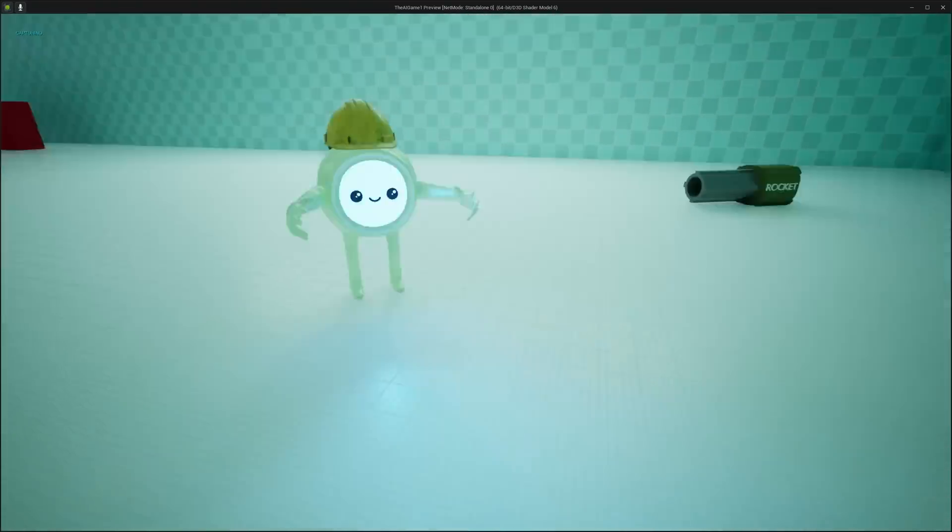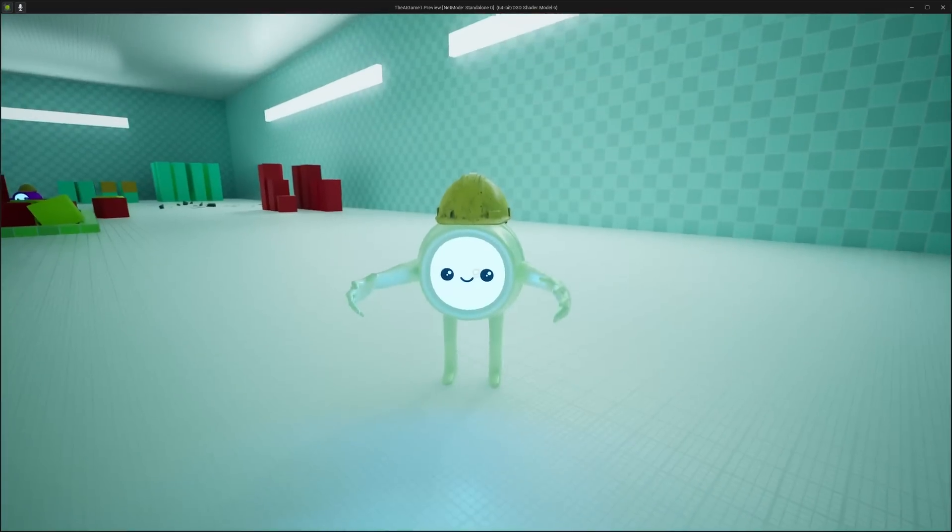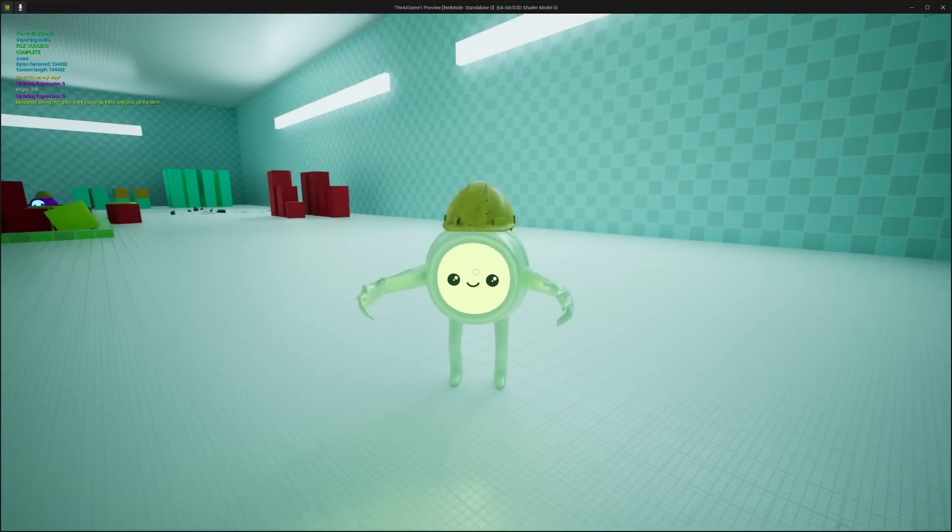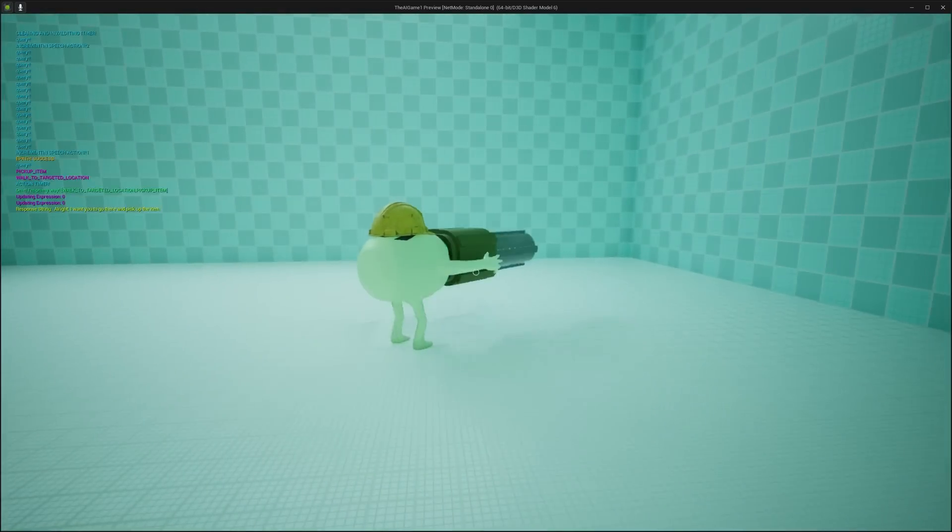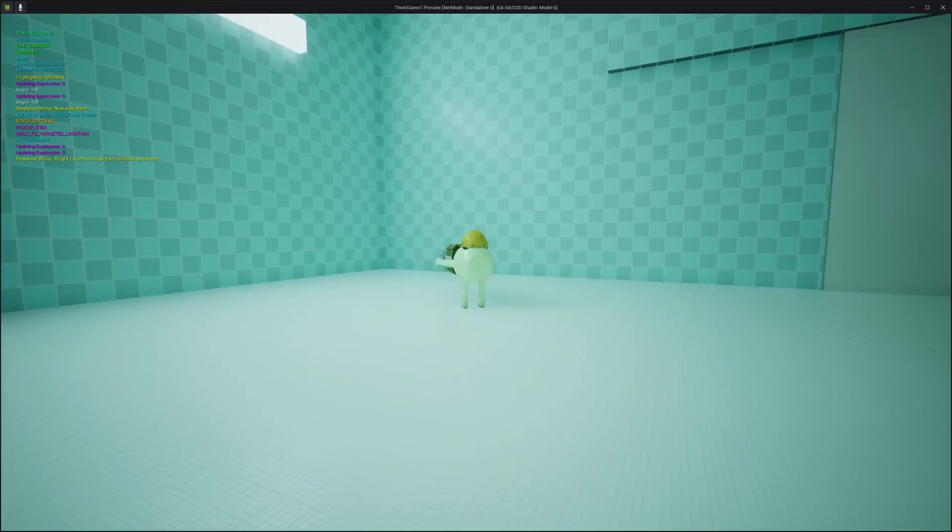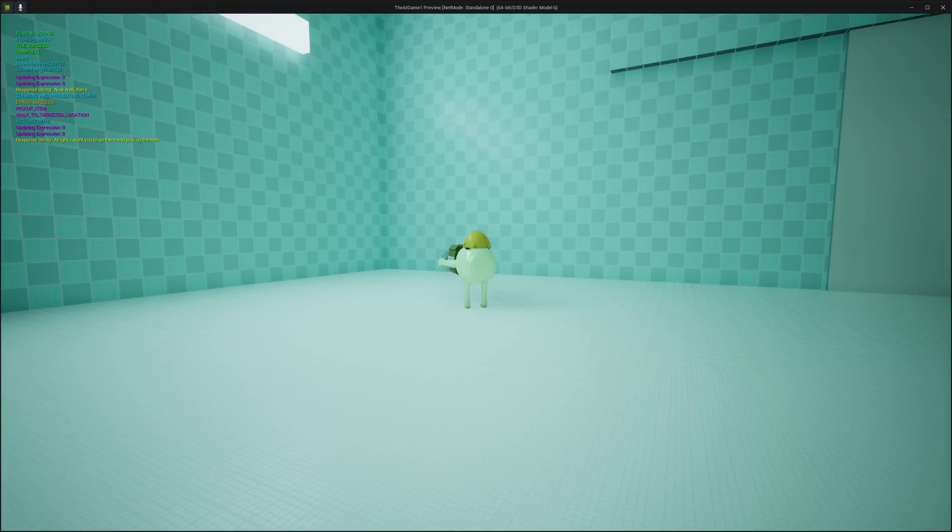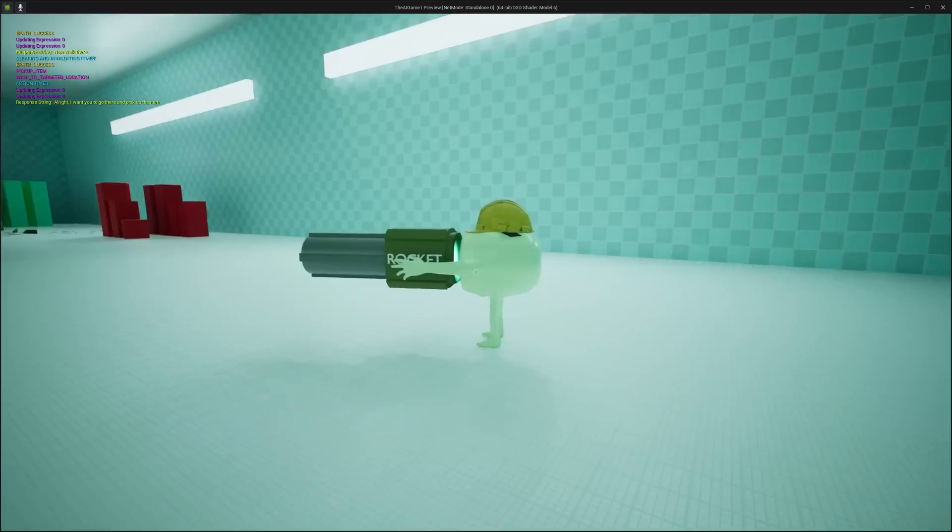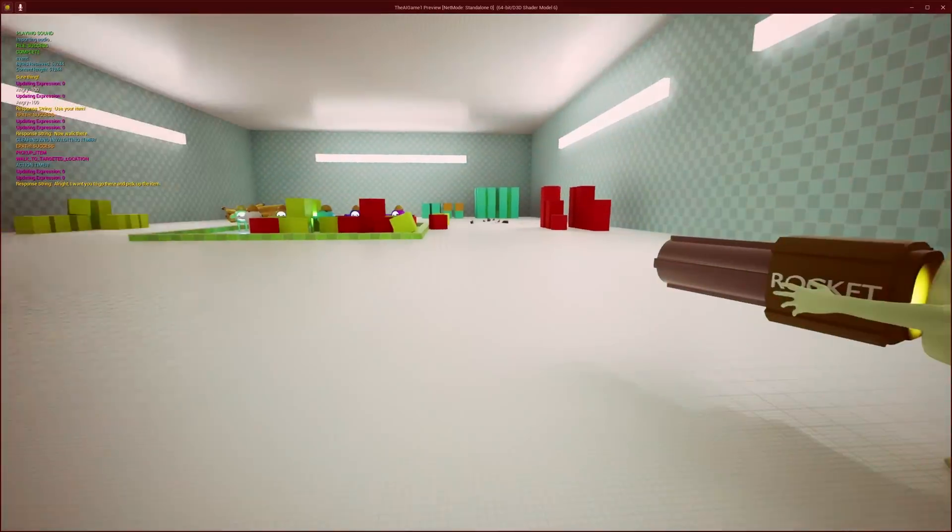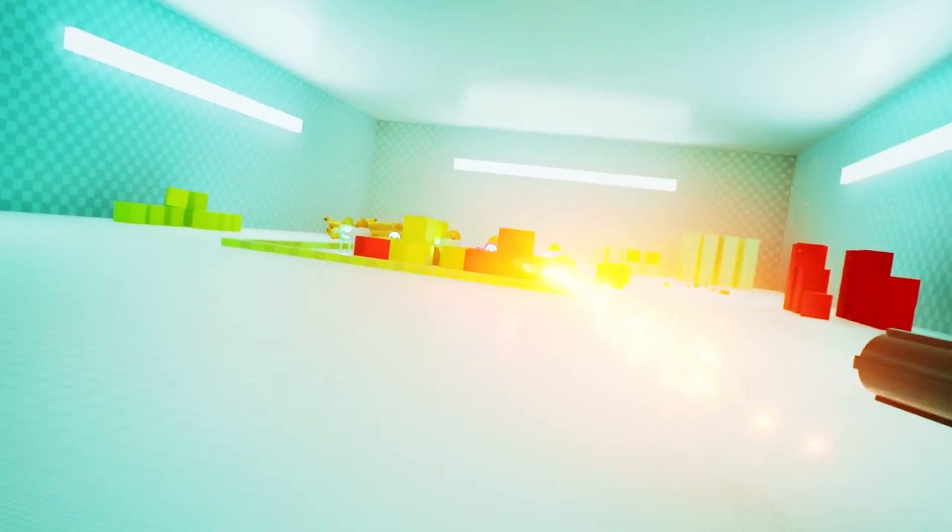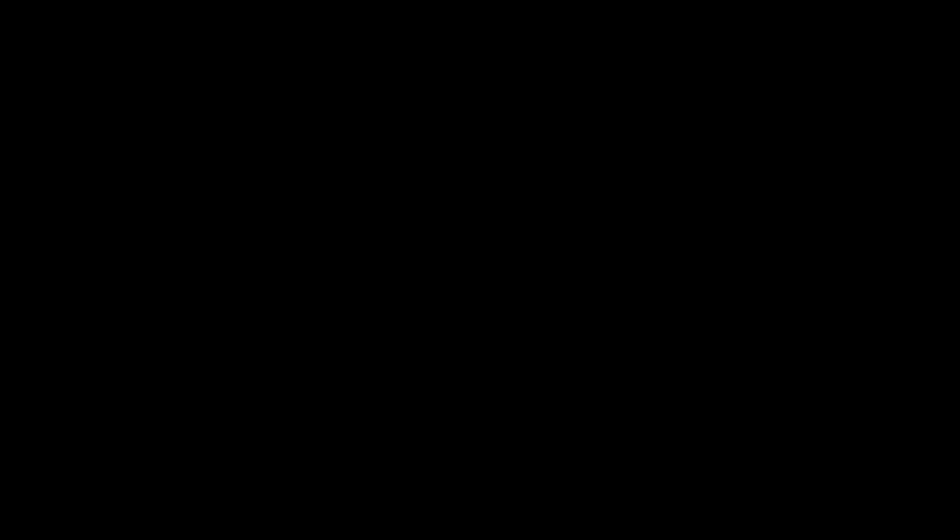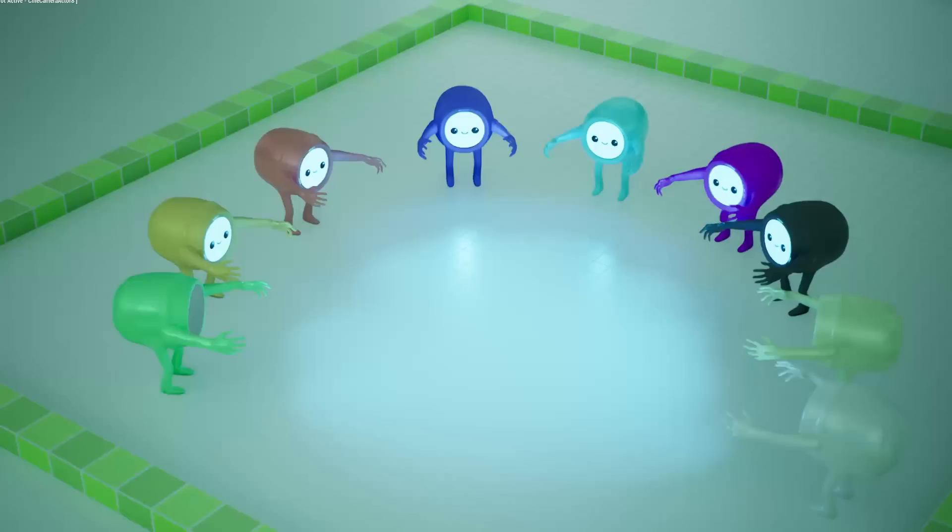No problem. Sure thing. You got it. I'll get that cube right away. Sure thing. I'm on my way. Alright, I want you to go there and pick up the item. On it. I'm on my way. Now walk there. I'll get going right away. Use your item. Sure thing. Hey, they're all alive. Would you look at that.